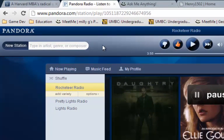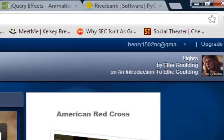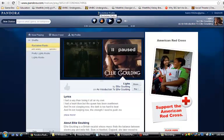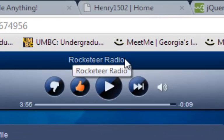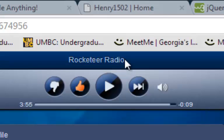Pandora will never play the songs that you wanted to — maybe unless you upgrade, but I haven't upgraded it. The reason why my station name is Rocketeer Radio is because I was searching for the Far East Movement song 'Rocketeer' and it just did not play. It was my first time on Pandora and I was getting really mad.